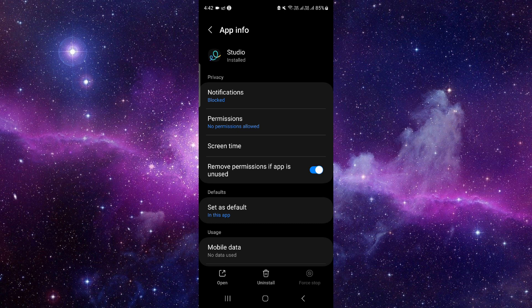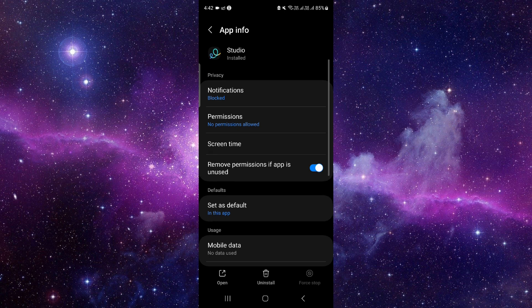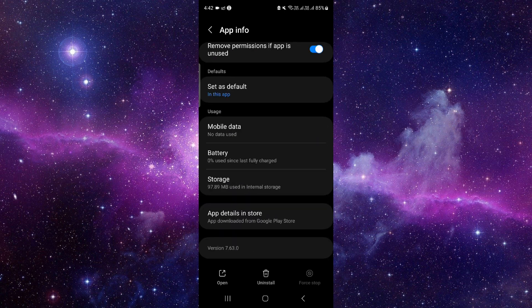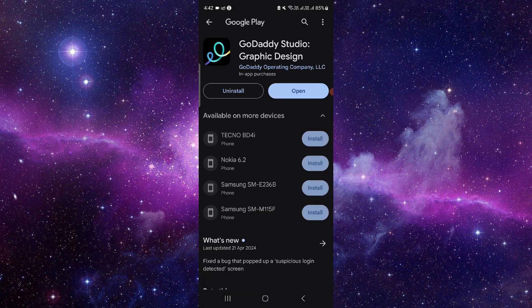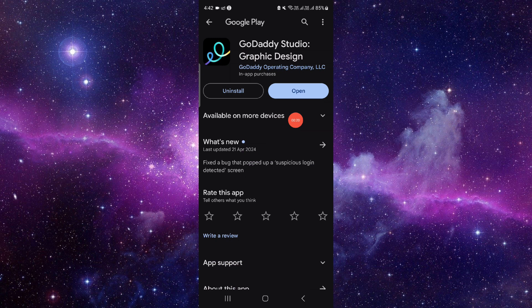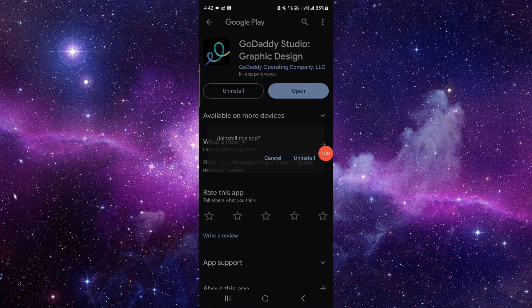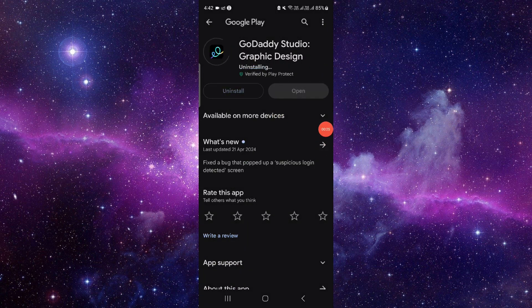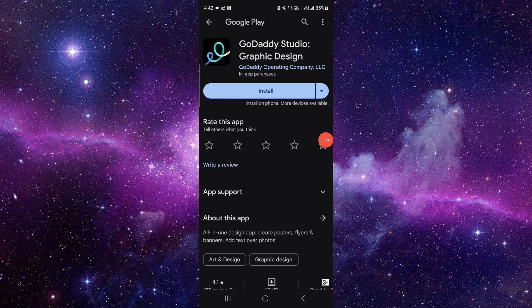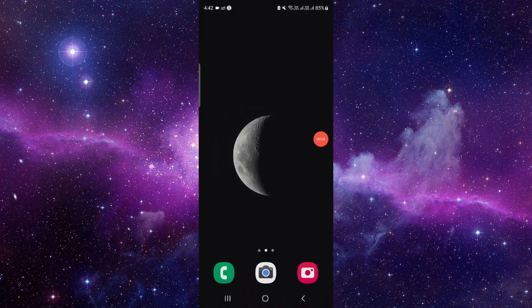Then you have to go to the second to last option and click on uninstall. Click on uninstall again and it will be done. So this is how to delete and uninstall the GoDaddy app.